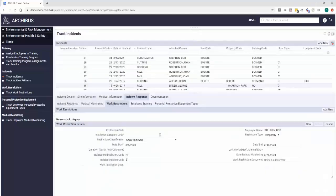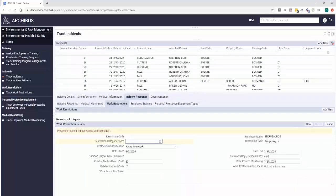So now we're connecting both the medical monitoring and the work restriction. Going back to ARCHIBUS being a connected ecosystem of items. So we're really starting to combine both our monitoring and the restrictions we have.